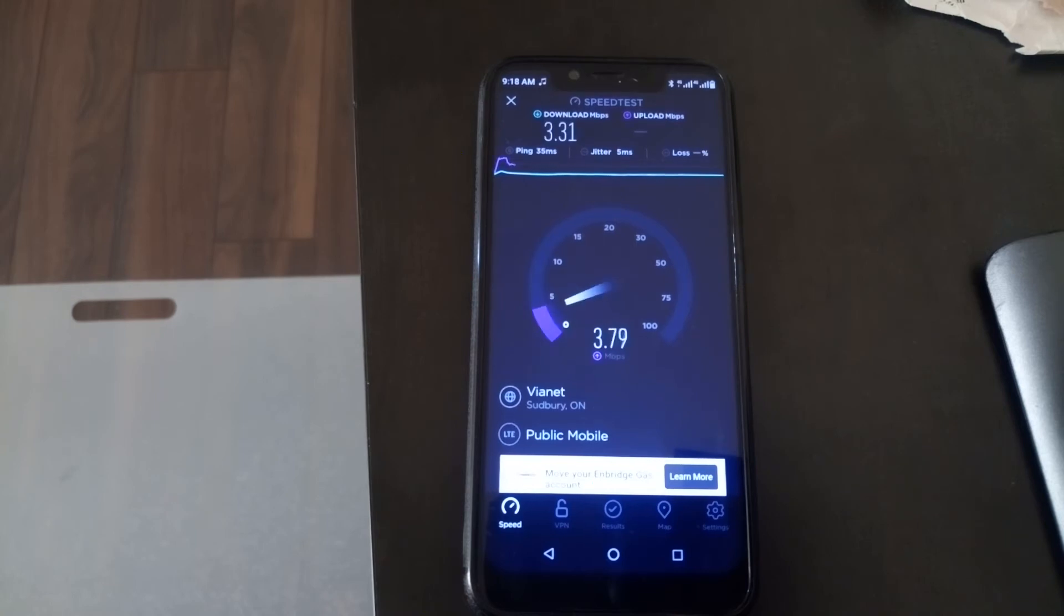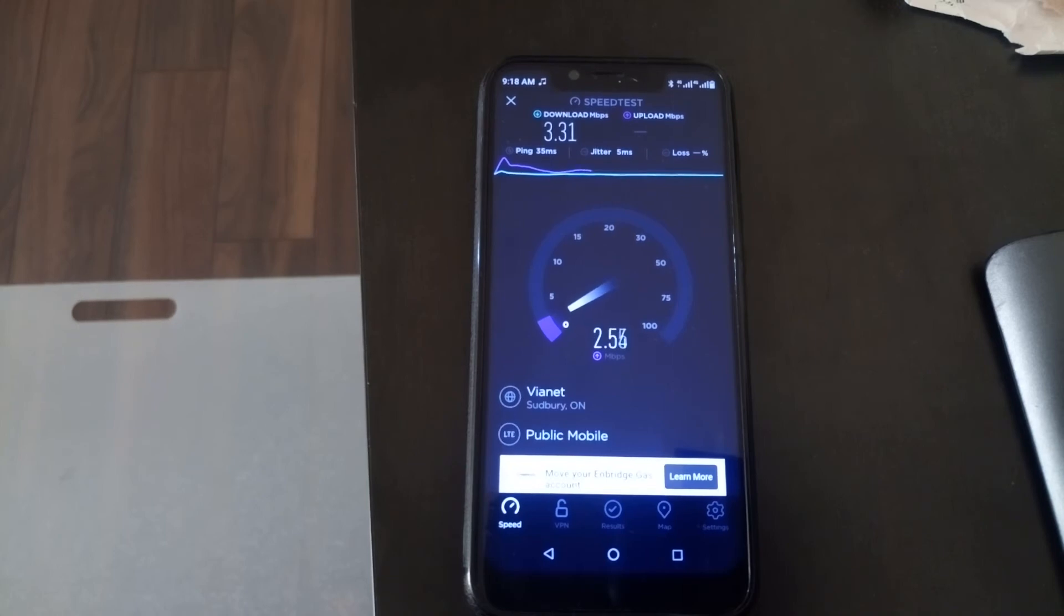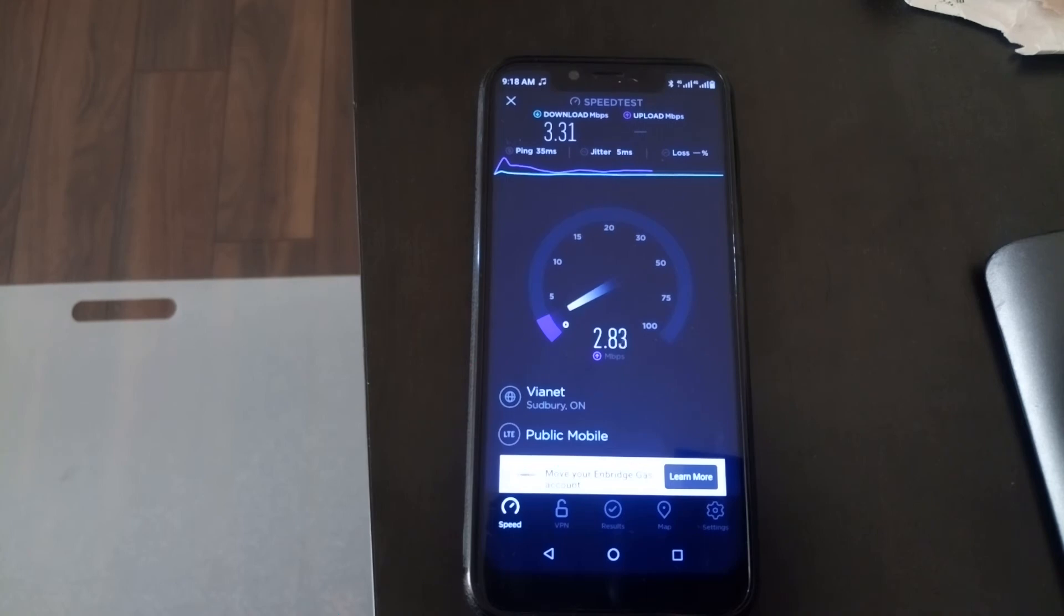So as you can see, we only got 3, whereas when we were on the so-called 3G network or HSPA, we actually got a higher speed because it's not as speed limited.